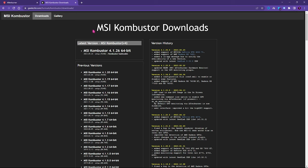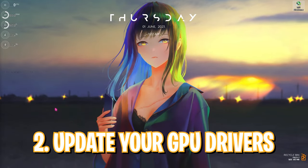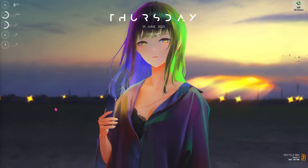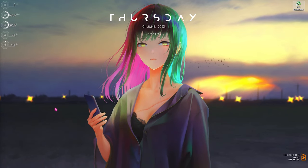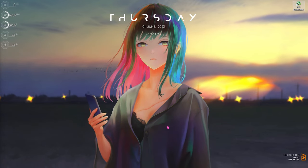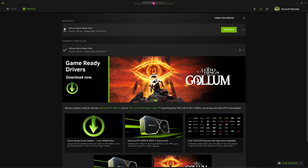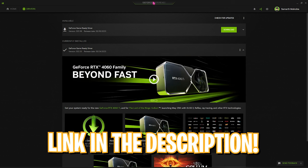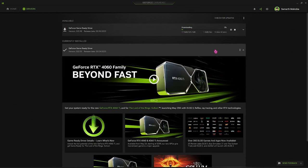Once you have Afterburner, the next thing you need to do is get your GPU drivers updated. I use an Nvidia graphics card — it could be different for you. If you are an Nvidia user, you need to go and open up the GeForce Experience app, or you can download it from their website. I'll be putting a link in the description below. Once you see any updates available, simply click on Download and make sure to install them before overclocking your graphics card.